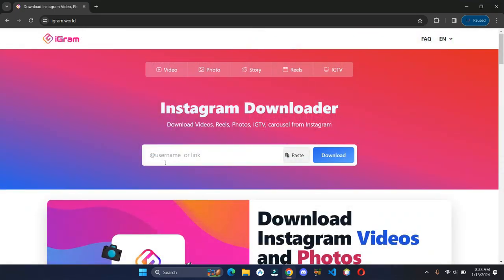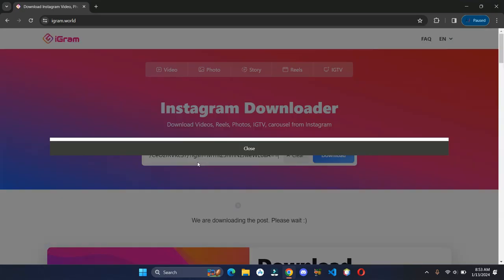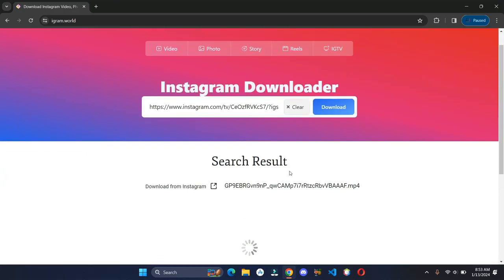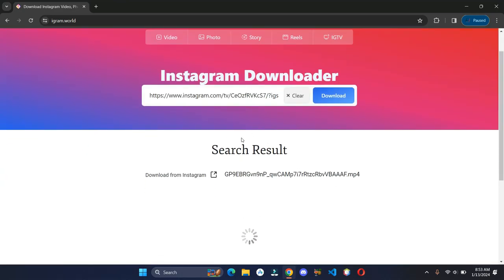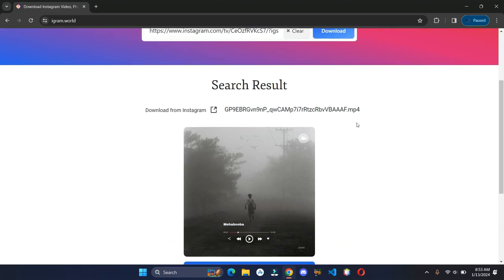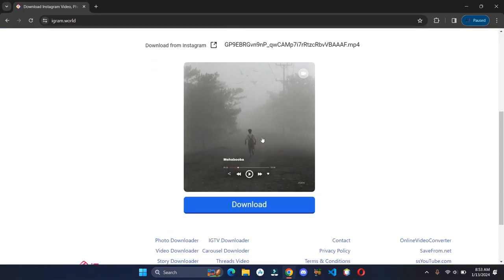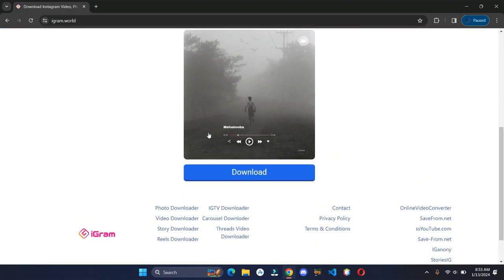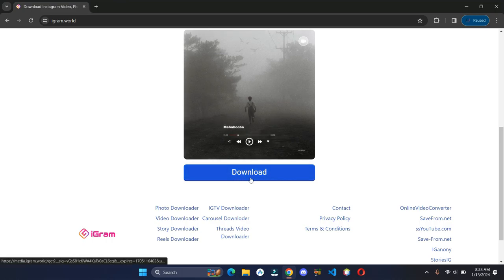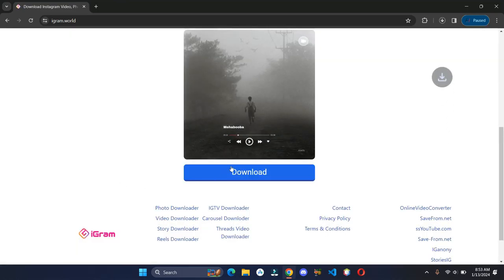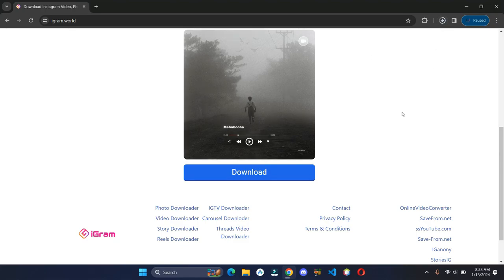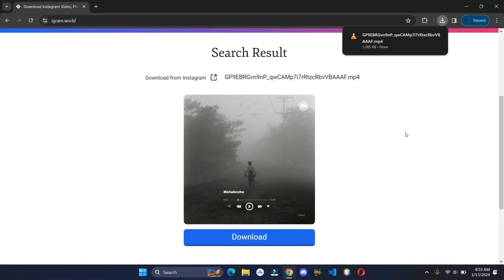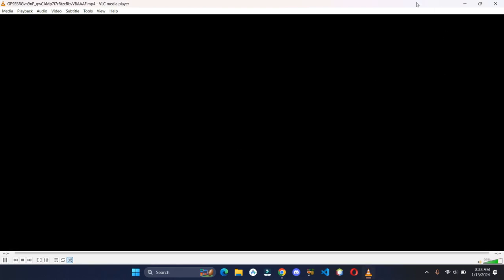You can simply paste the link of the reel or photos you want to download, and within a few seconds your download button will appear. Click on the button to download it on your device.